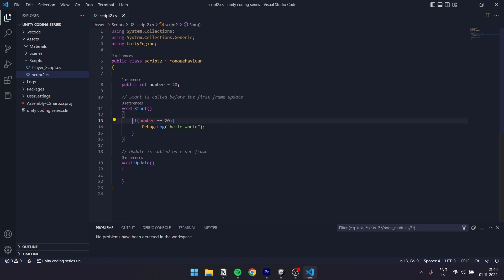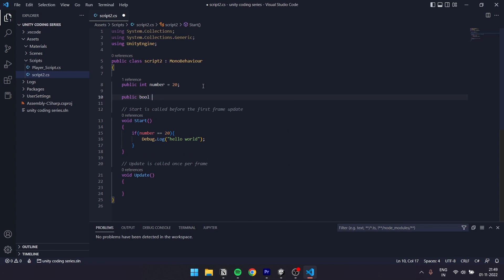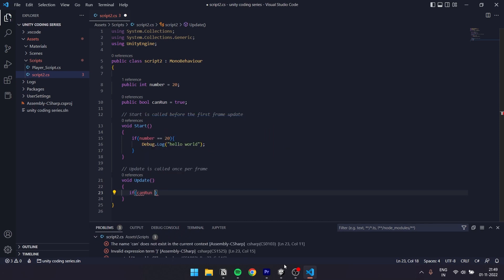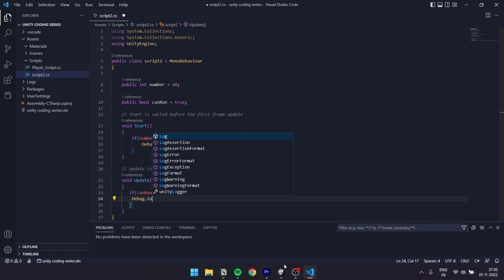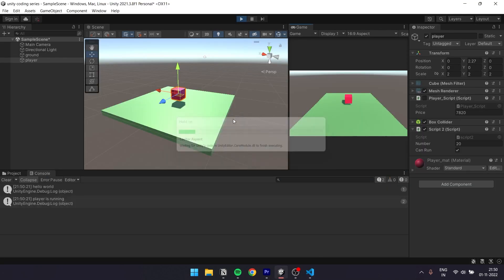How do you create a boolean? A boolean is a true or false value. So if we use the if statement, we can control a boolean. First, we create a public boolean: public bool canRun equal to true. Then in the update method, we write: if canRun == true, curly brackets, Debug.Log player is running. Now we save and run — yes, player is running.